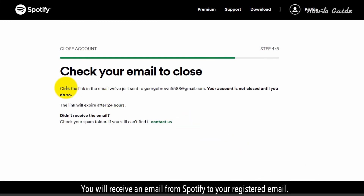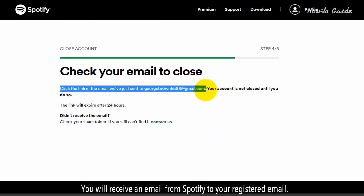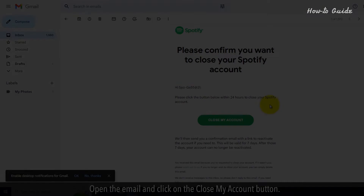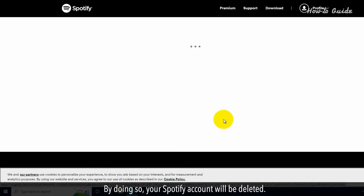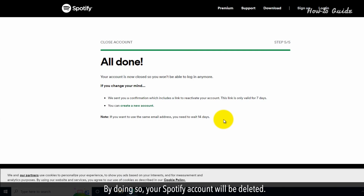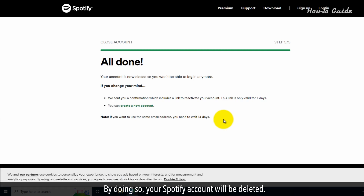You will receive an email from Spotify to your registered email. Open the email and click on the 'Close my account' button. By doing so, your Spotify account will be deleted.